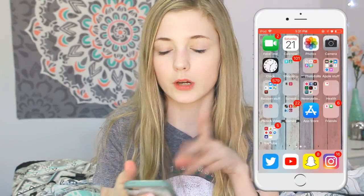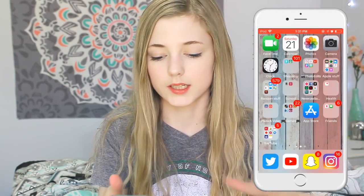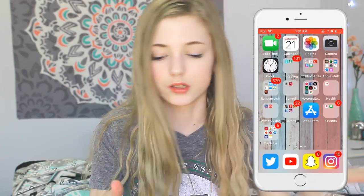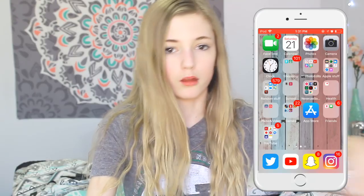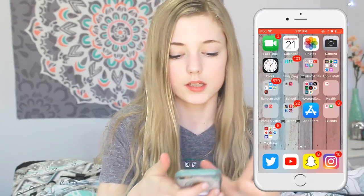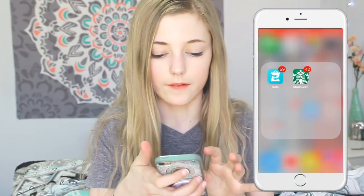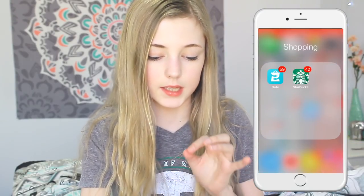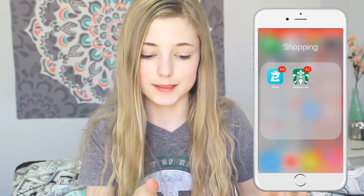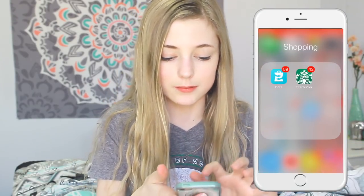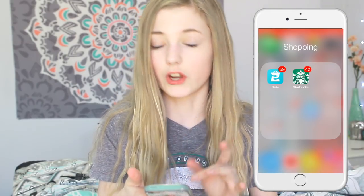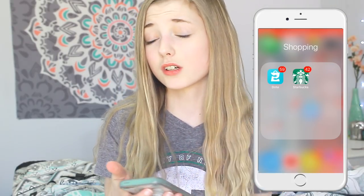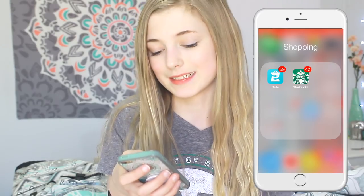First we have FaceTime — just random basic stuff: FaceTime, calendar, photos, camera, and random stuff. Then we have shopping and stuff; I don't really use this much. Then we have Dote, Starbucks — a lot of notifications I just never check.